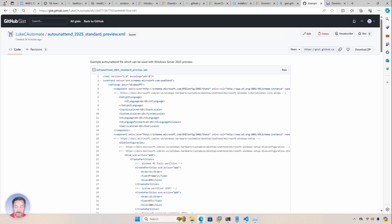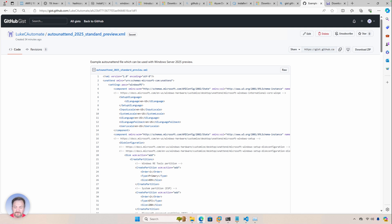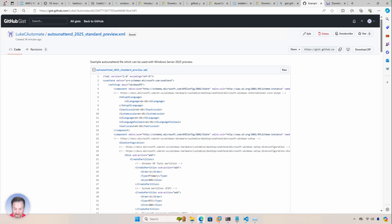If you're familiar with the channel, I did a previous video on creating an answer file using Windows Server 2022. This one is very similar. Actually, this one won't go into as much detail as that one did, so I'll put a link to that one if you're unfamiliar with the answer files.